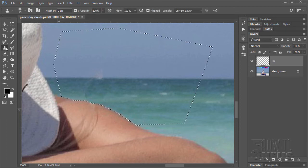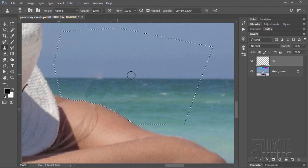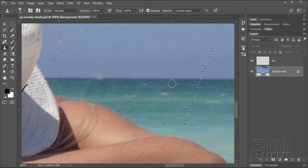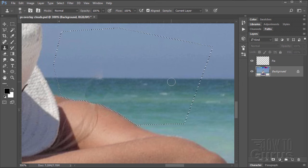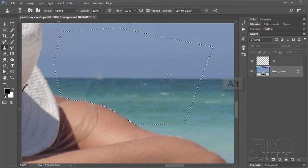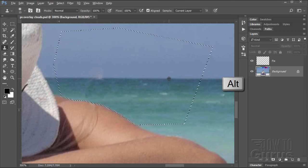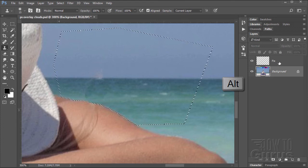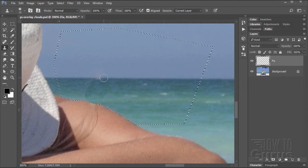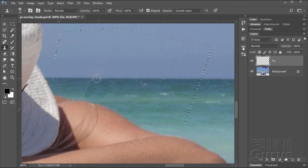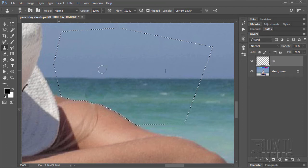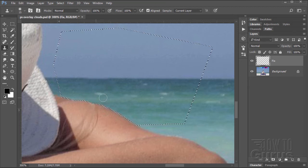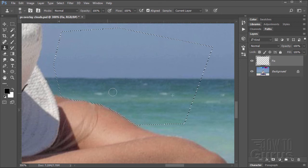Back to the clone stamp tool. Leave all the settings the same. Back to the background layer. I'll come out over here. Hold the Alt key down and click right on the horizon. Just like that. Back to our fix layer. And then put that horizon right there to fix that. A little bit in the sky. A little bit down here in the water. Fixes that.